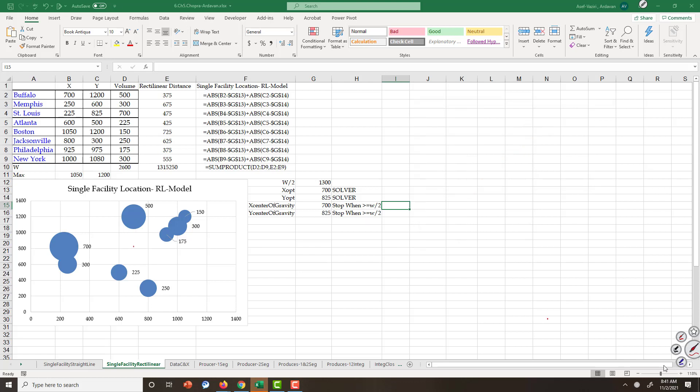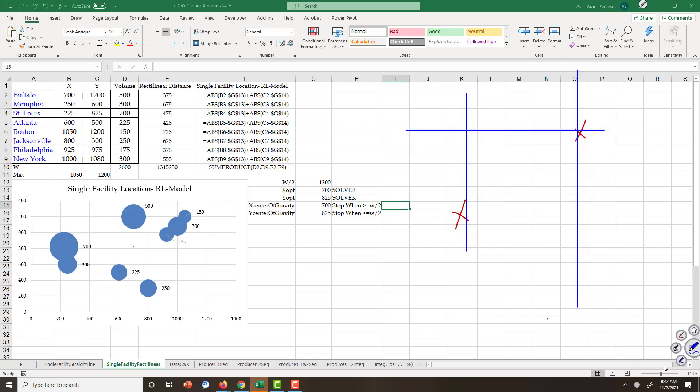Rectilinear distancing is a little bit different. If I have two points, the distance between them is computed as the absolute value of the difference in x values plus the absolute value of the difference between y values. In the straight line model the difference is computed differently, but in rectilinear model it's the summation of absolute values.